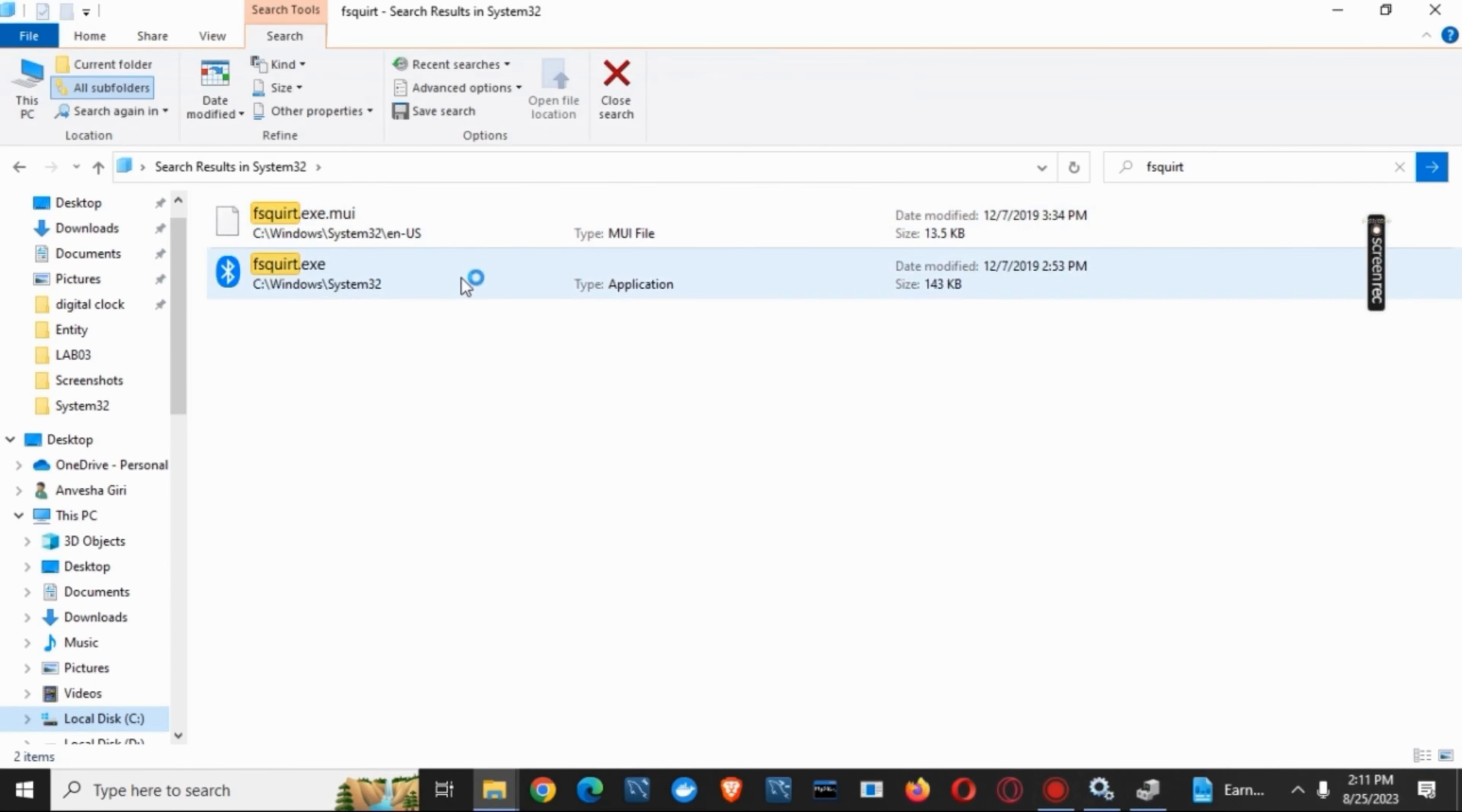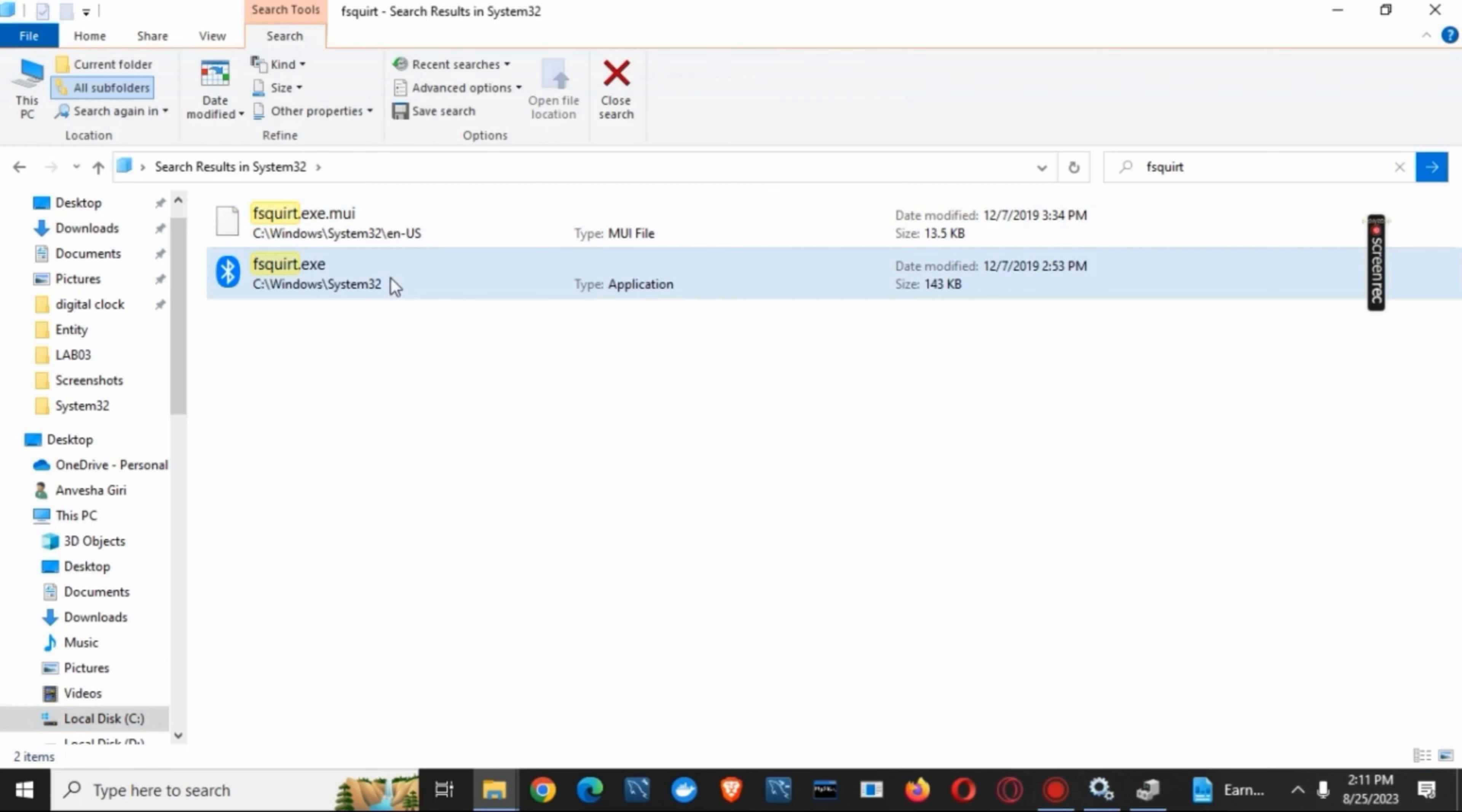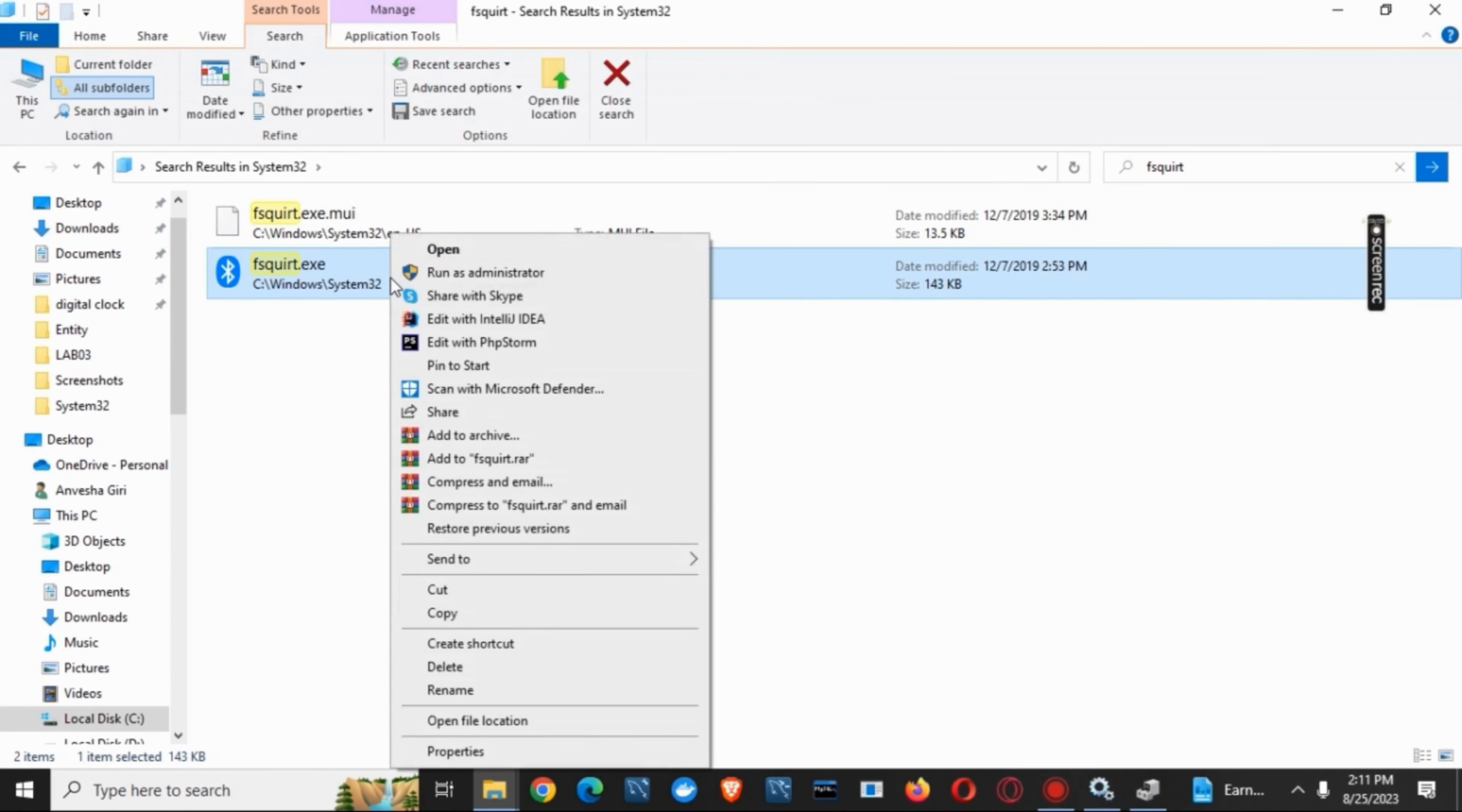Now you have to right-click on it and click on pin to start. This way, you'll be able to start and connect or turn on/off the Bluetooth device right from the taskbar itself.